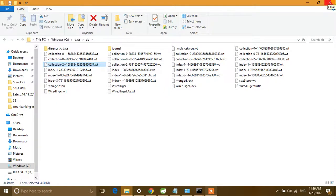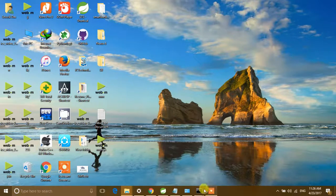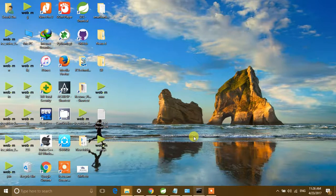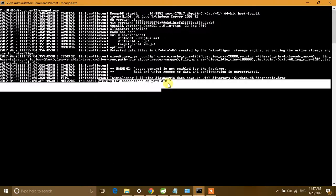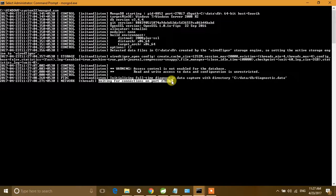If you don't have this, just create the data directory path. We need two command prompts: one for opening our MongoDB server and one for connecting our MongoDB client. I've already opened two command prompts. Let's start our server using the 'mongod.exe' command. It will start the server on the default port. You can see it is now waiting for connections on port number 27017 — that means our server has started.